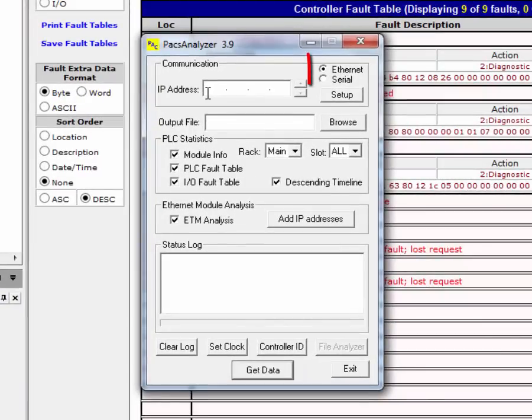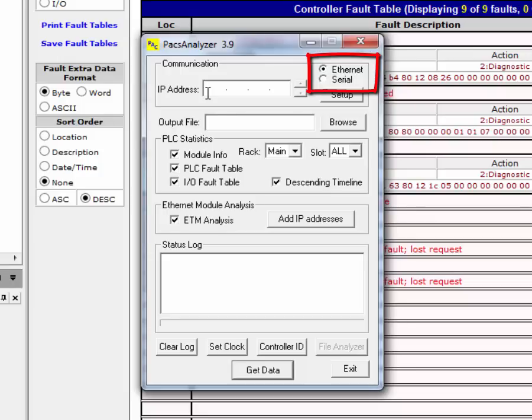The PACS Analyzer tool supports both Ethernet and serial connections. An Ethernet connection is preferred. To use the Analyzer, you must connect to the specific Ethernet module's network. If you connect serially, only module information and fault tables are collected. Ethernet module data is not collected.